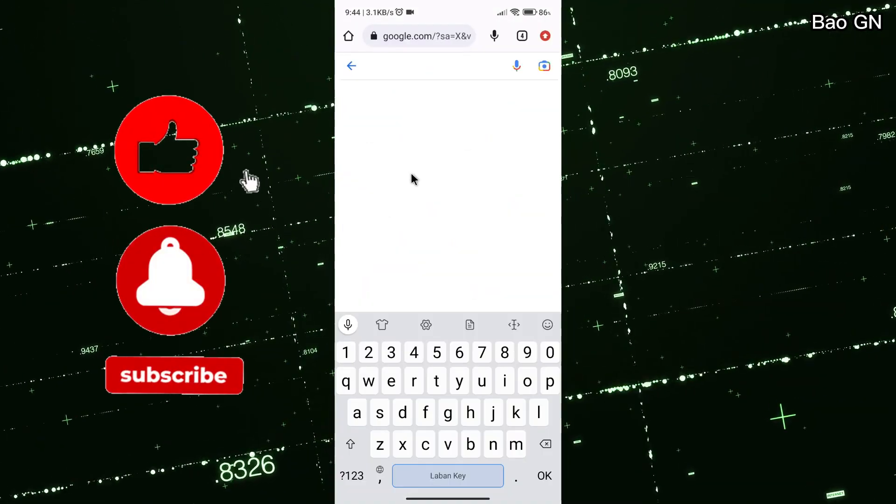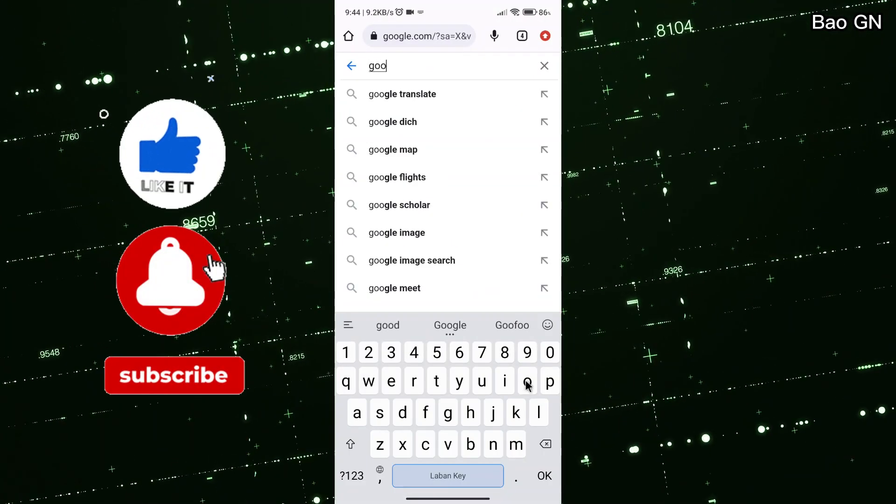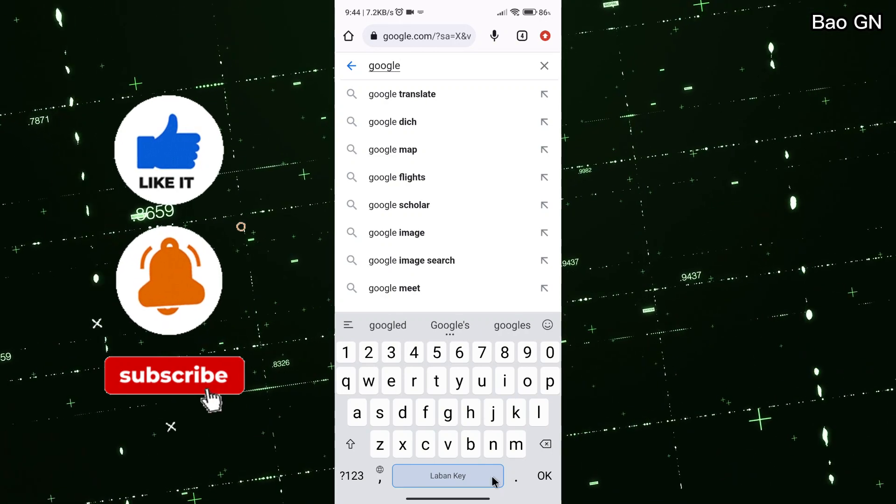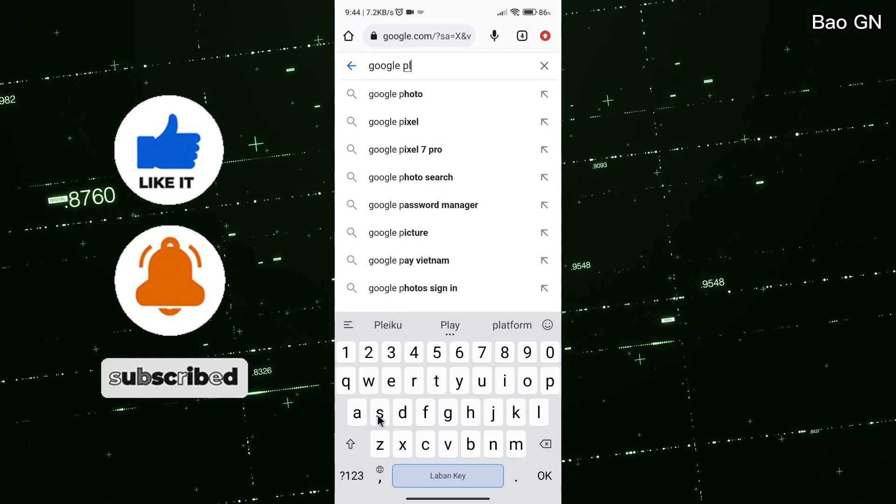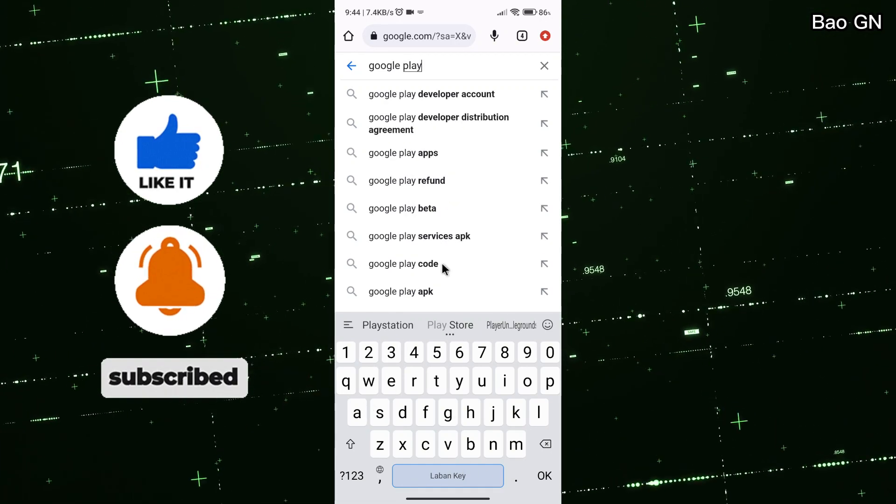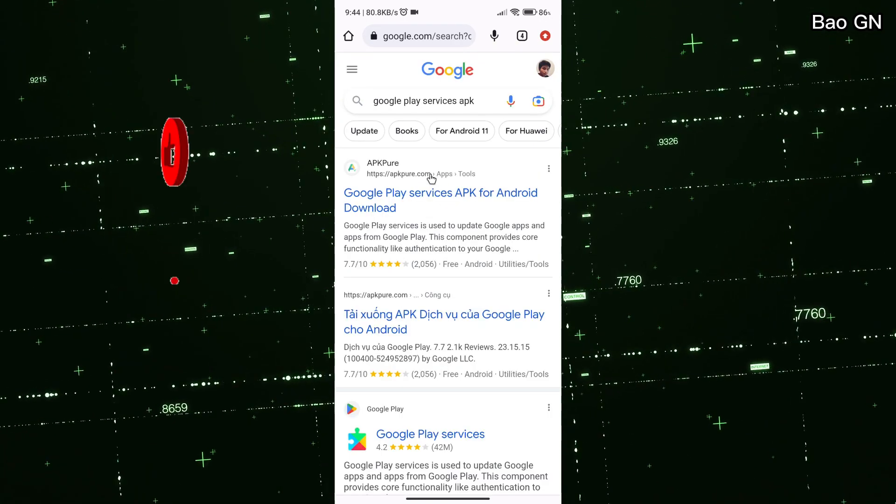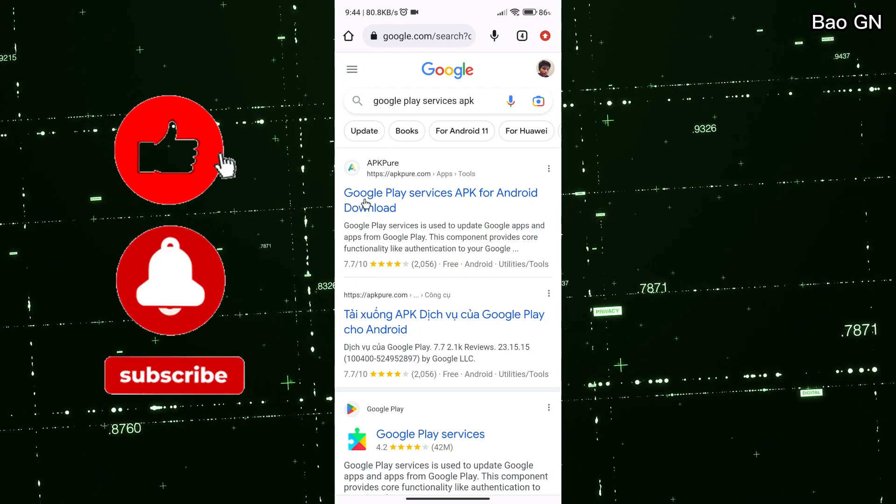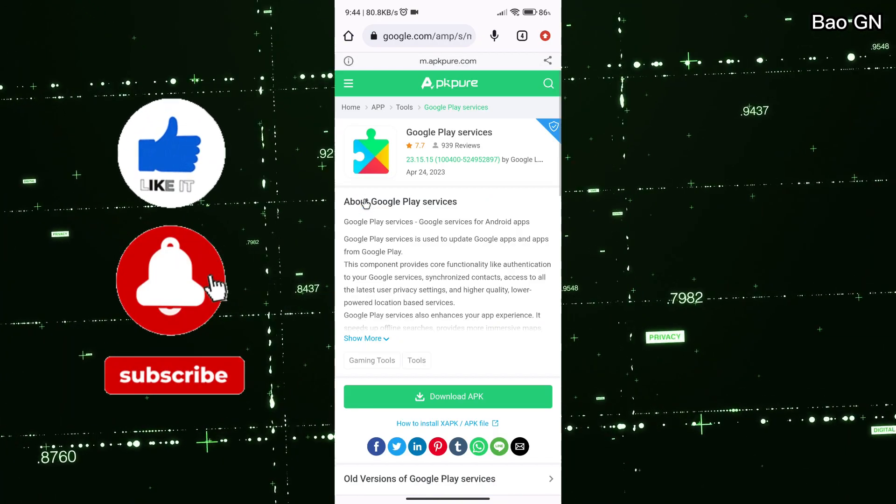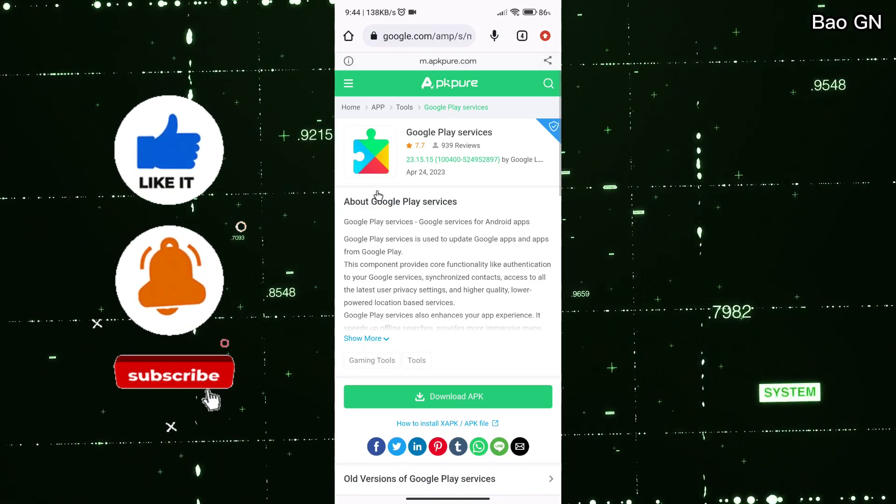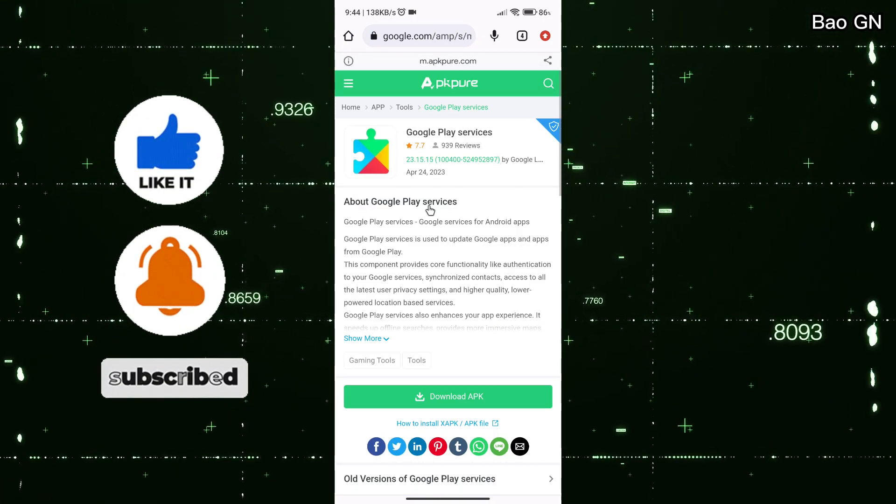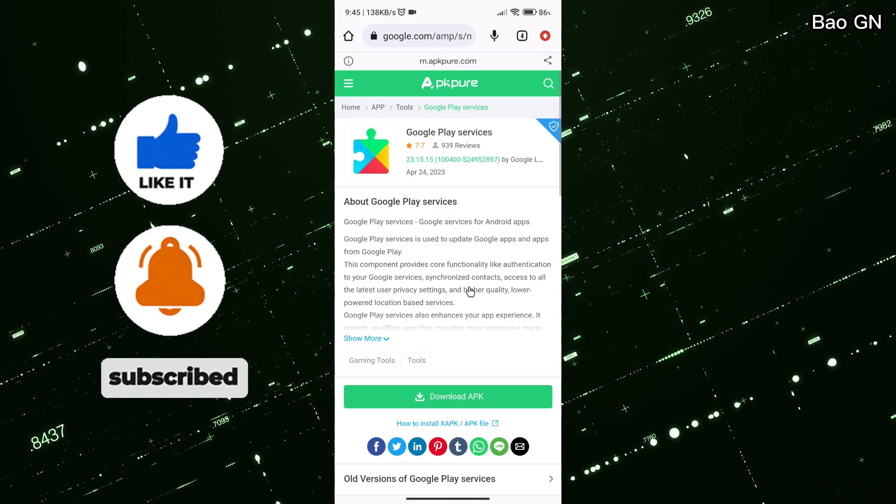First, open the Chrome browser and search for the keyword Google Play Service APK and click on the AppPure website. Then proceed to download it.